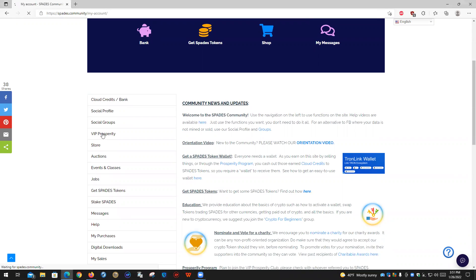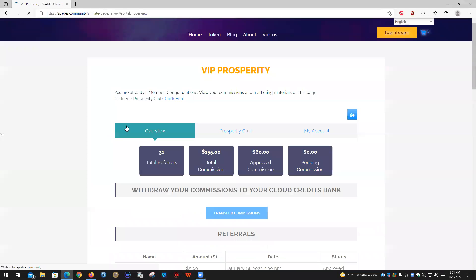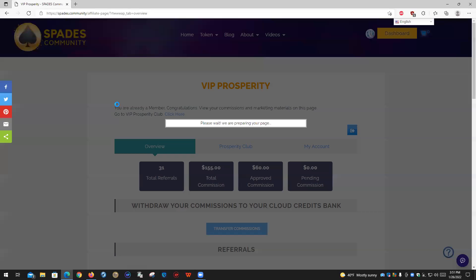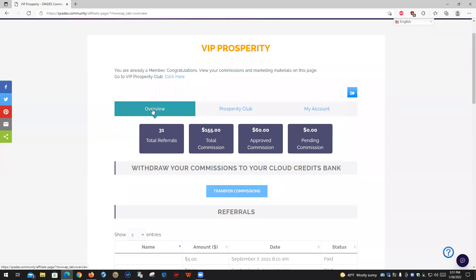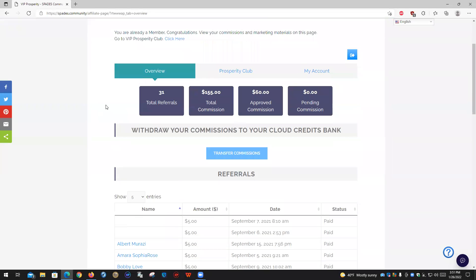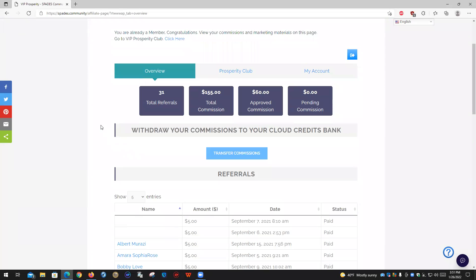Today we're looking at the VIP Prosperity program and how that works, as well as how you can find the referral links if you want to share this with other people, because it does pay commissions. You can get an overview which will show you a tree of the people that you've referred and that they've referred. Each referral for four levels pays you money. You'll be able to see all your number of referrals here, the total commission, and approved commission. You have to transfer if you want to move those approved commissions over to the banking section and they become cloud credits.